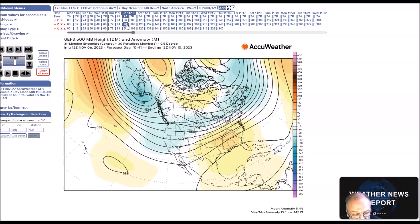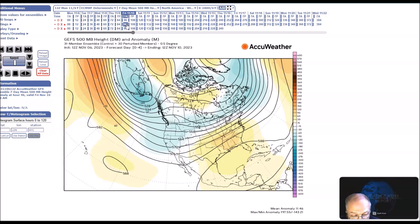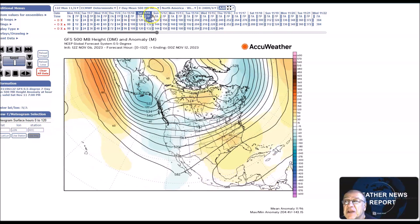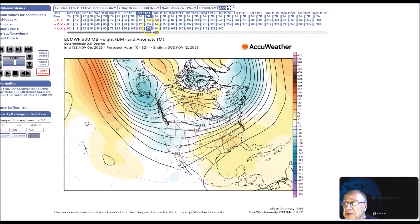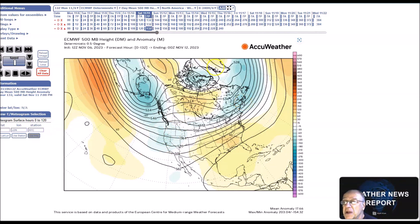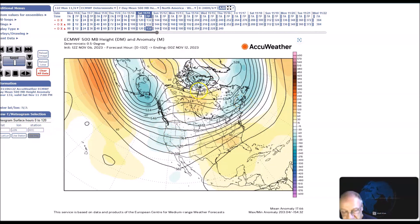This is for the period November 9th to the 13th. What we have here is zonal flow. You can see by the models we have a trough here along the west coast and over the northeast. Height anomalies are mixed across this area here.